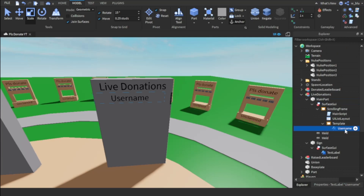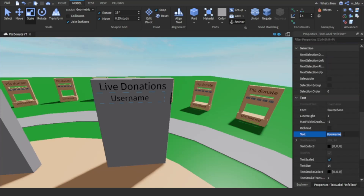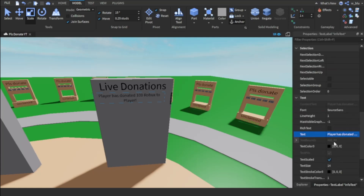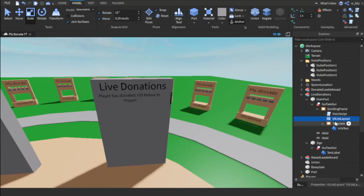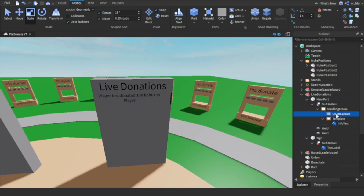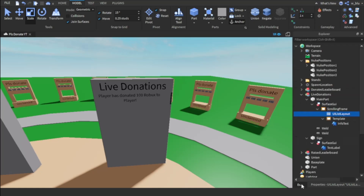We're going to call this label 'info text', and set the text to 'player has donated 100 Robux to player' as a template. Then delete the main script, and in the UIListLayout change the sort order from Layout Order to Name.